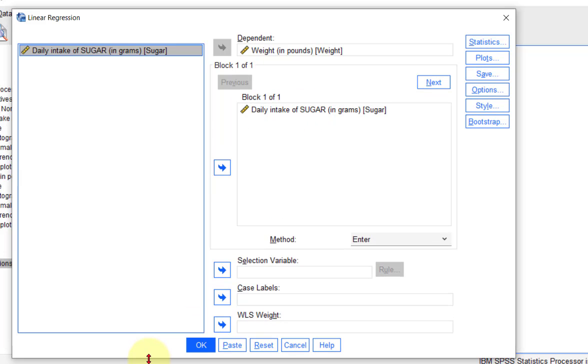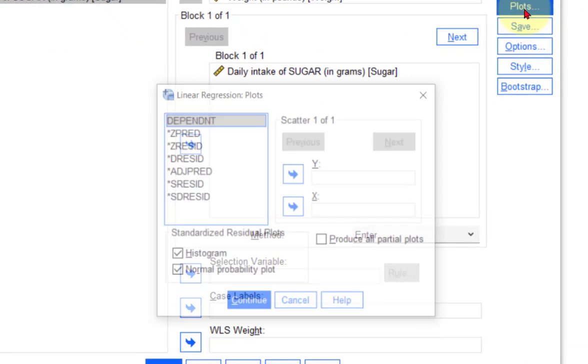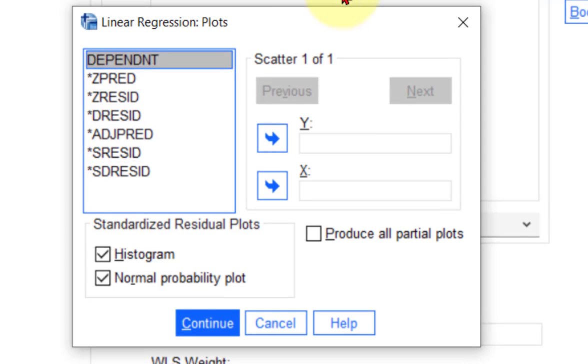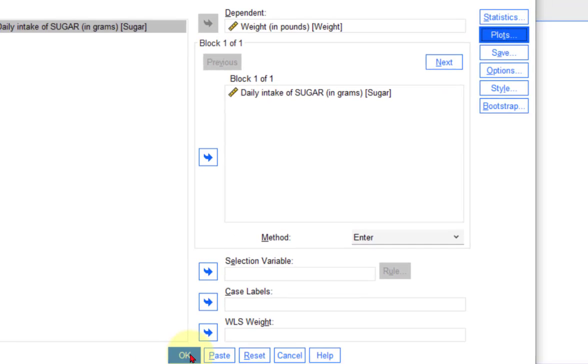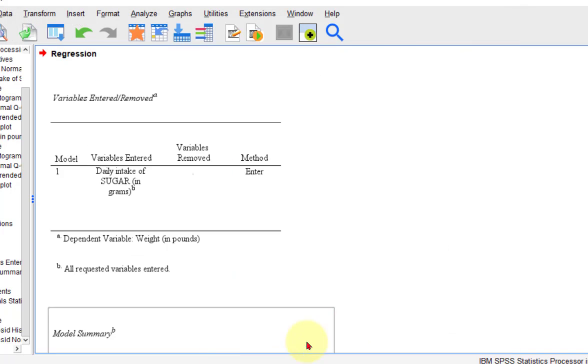Now, to get our graph of standardized residuals, we go to Plots, and there it is right there, standardized residual plots, the histogram, and a normal probability plot. Click Continue, click OK.